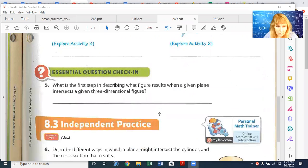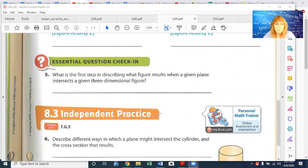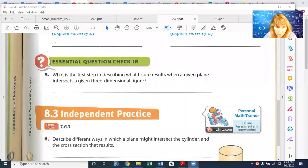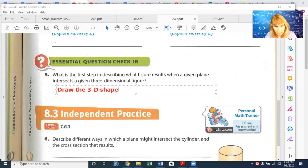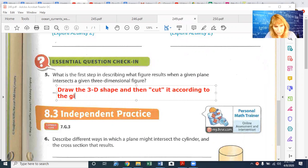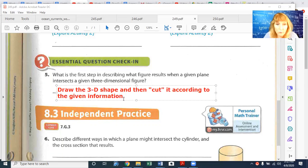Number five asks: what is the first step in describing what figure results when a given plane intersects a given three-dimensional figure? The first step would be to draw the 3D shape, and then cut it according to the given information. Where it cuts, you'll be able to identify your cross-sectional shape. Your cross-section, by the way, is always a two-dimensional shape.